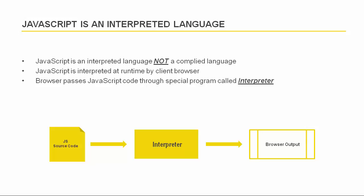Alternatively, a compiled language first goes through an external compiler before it can be executed. Most languages like Java, Python, Ruby are like that. There is no such requirement for an interpreted programming language. A program written in an interpreted language can be run right away.